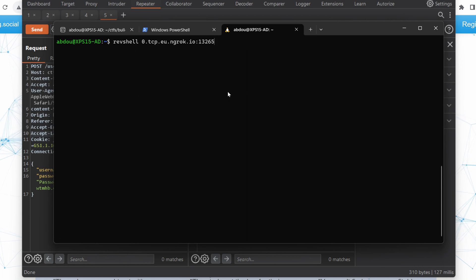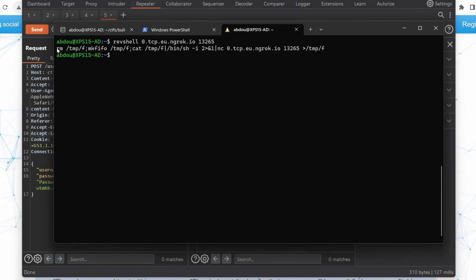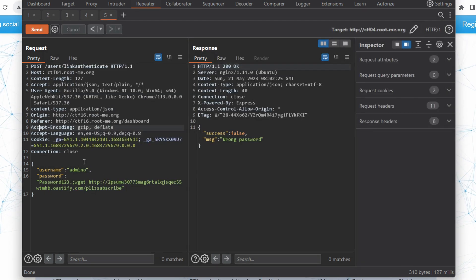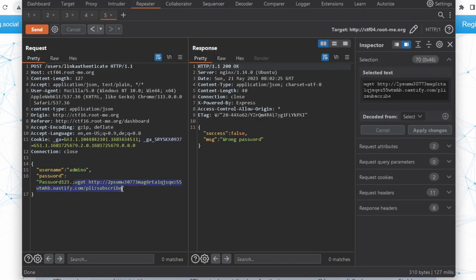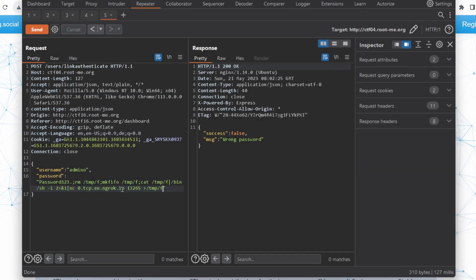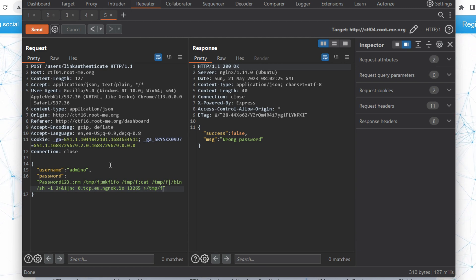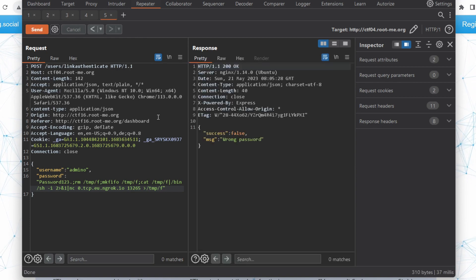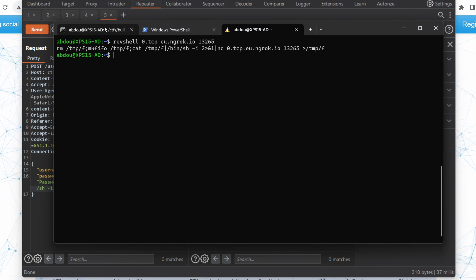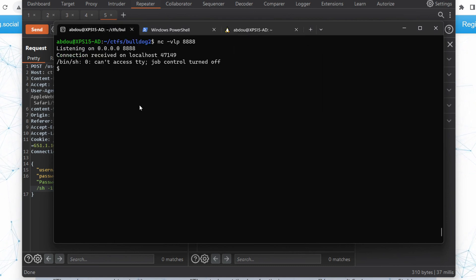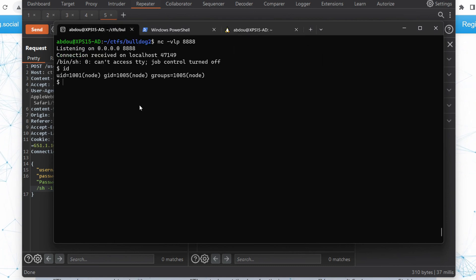I have here a small snippet of code that generates my reverse shell payload. I'm going to copy this and paste it right here. What this will do is give me a reverse shell back to my local Netcat listener. If I send this and go back to my terminal, I should receive a prompt here. Yes, here it is, and I'm running as user node. Perfect.